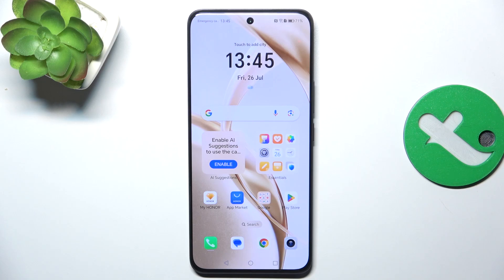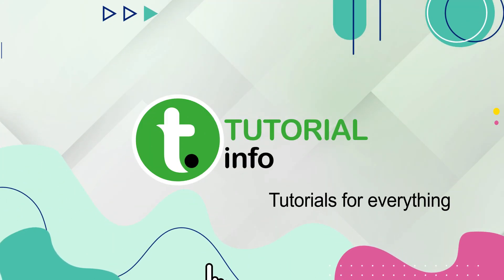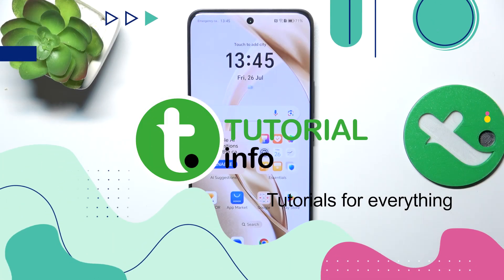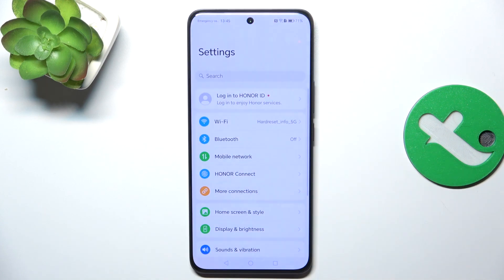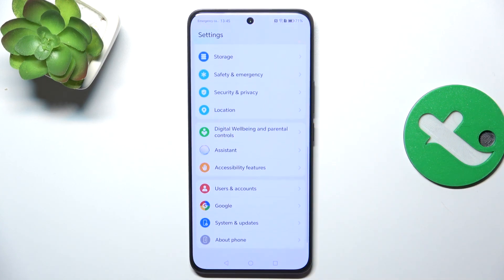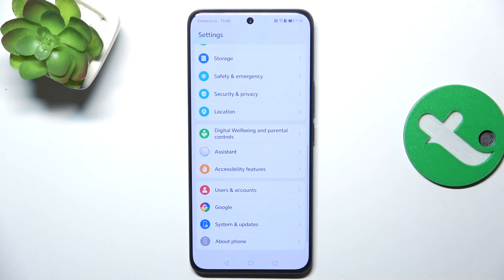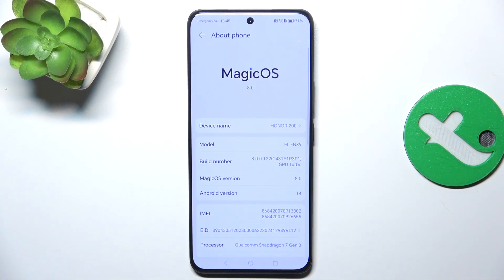Hey guys, today I'm going to show you how to make your phone look smoother using animation scaling on Honor 200. First, open up the Settings, scroll down and go into About Phone, because to access animation scaling we first have to turn on developer options.